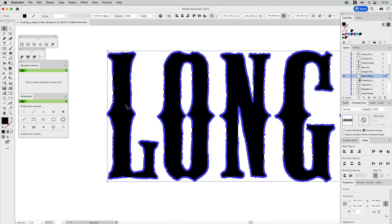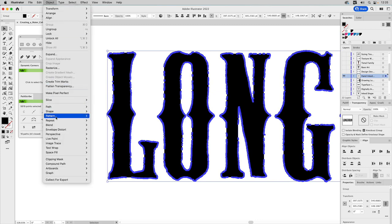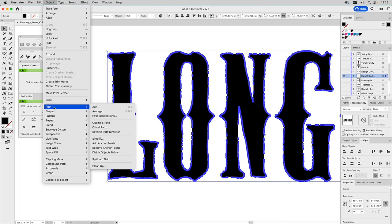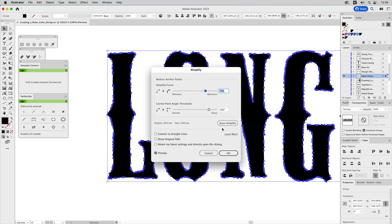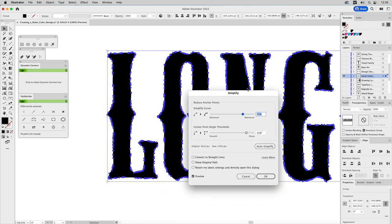Zooming in, you'll see an insane number of anchor points. One reason I love the Astute Graphics plugin is its readout showing how many anchor points are in a selected object — we have almost 6,000, which is way too many. So go to Object > Path > Simplify, open the full Simplify controls, and I'll dial it in manually rather than letting Illustrator decide.